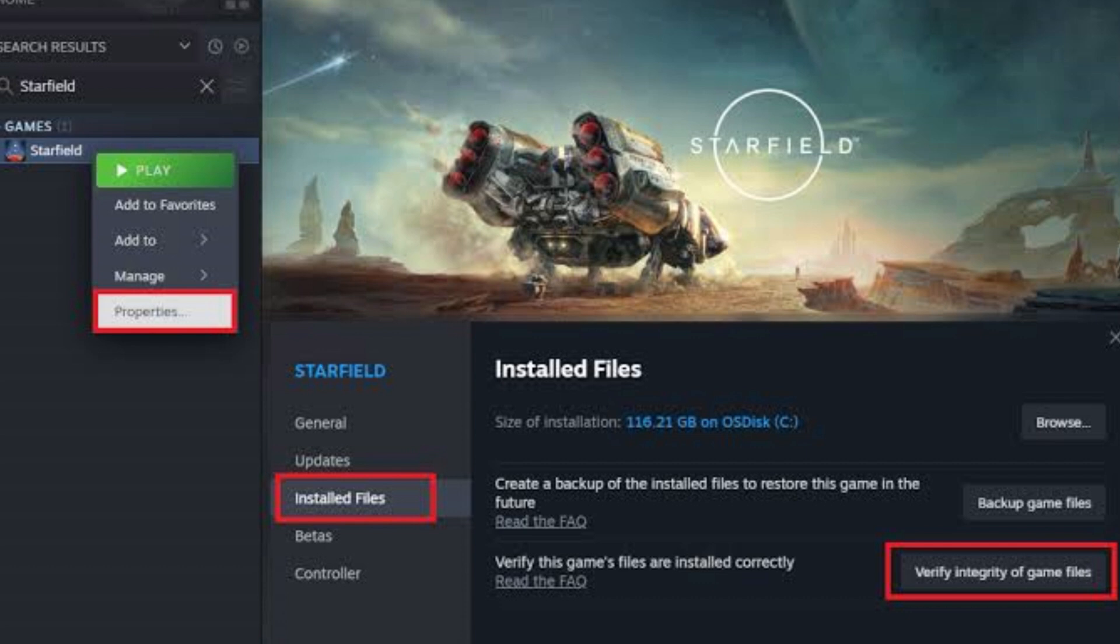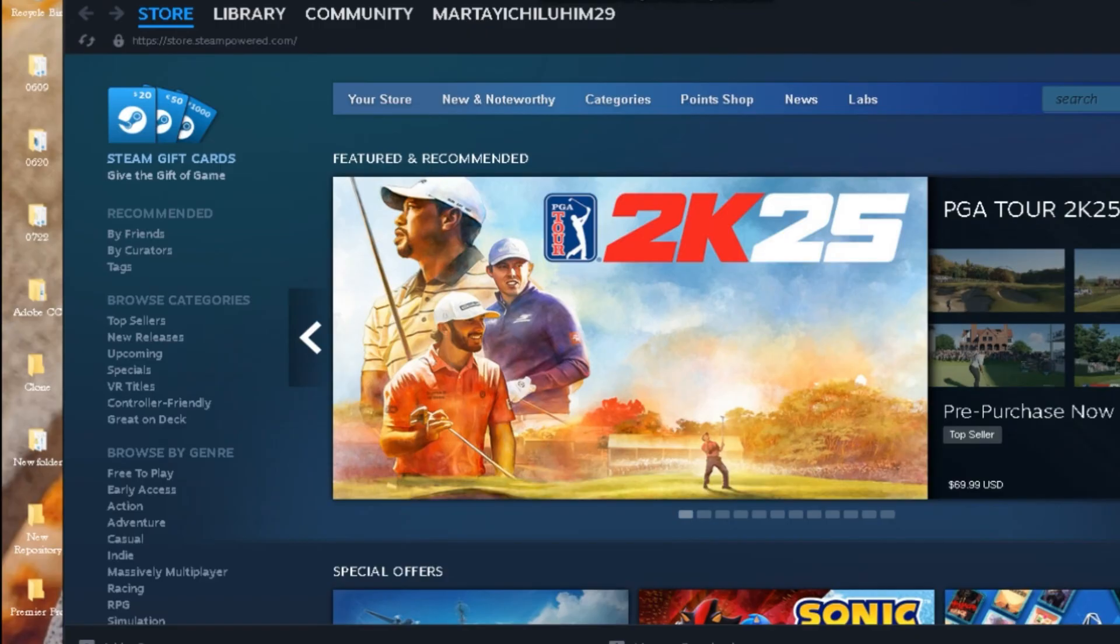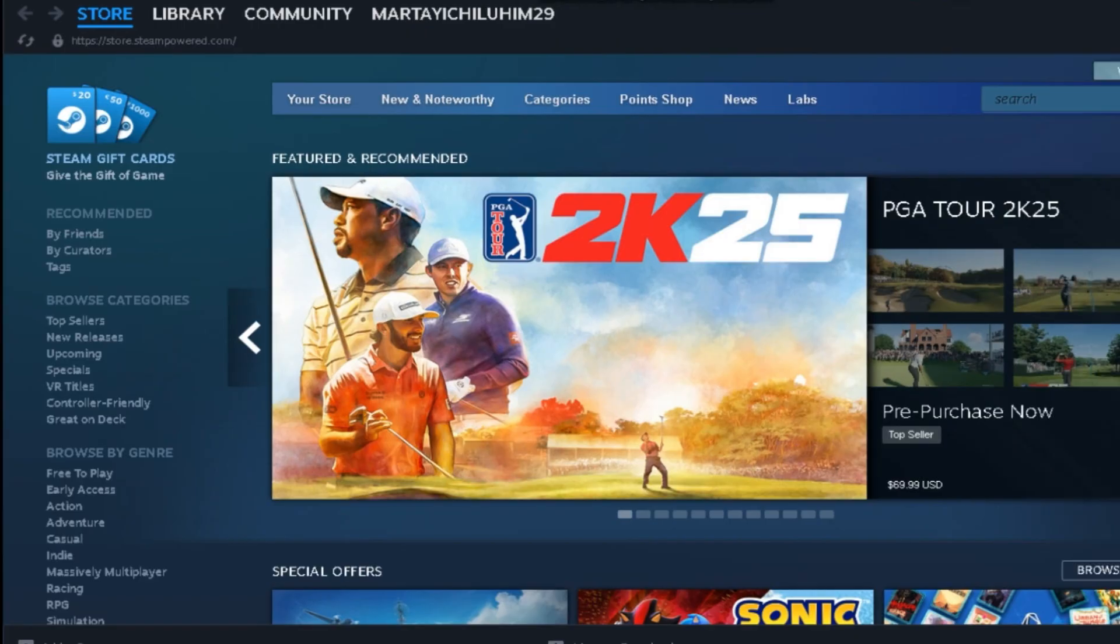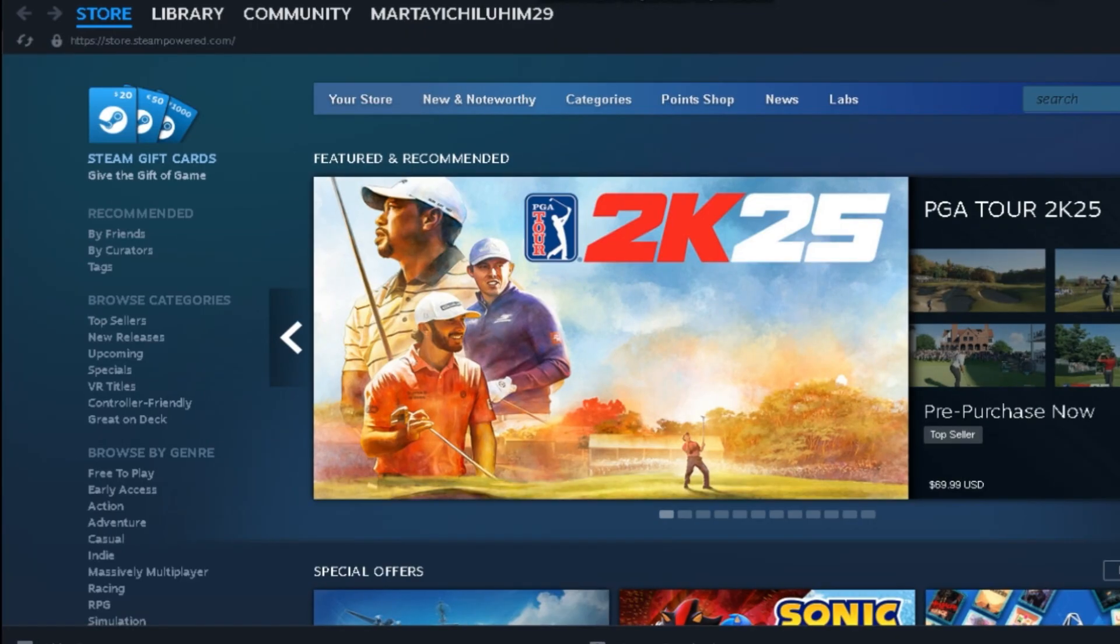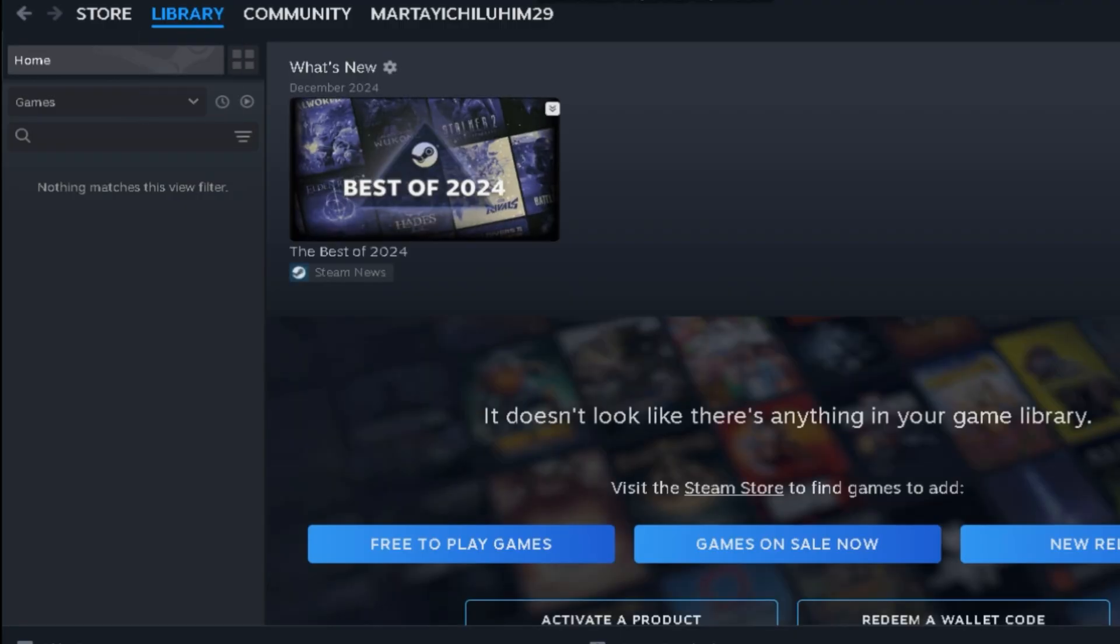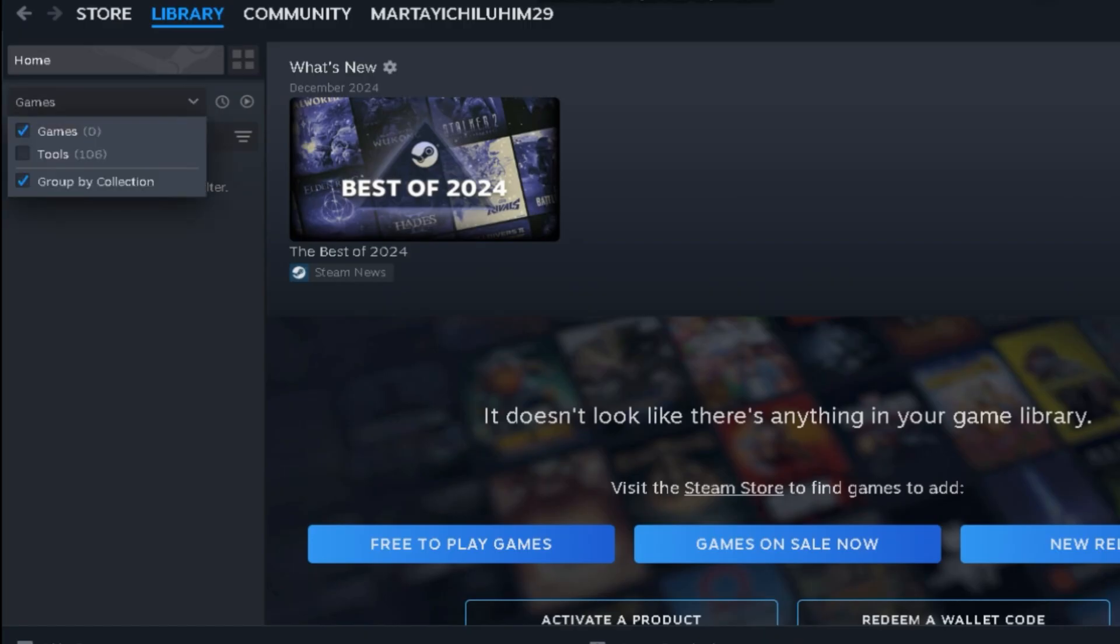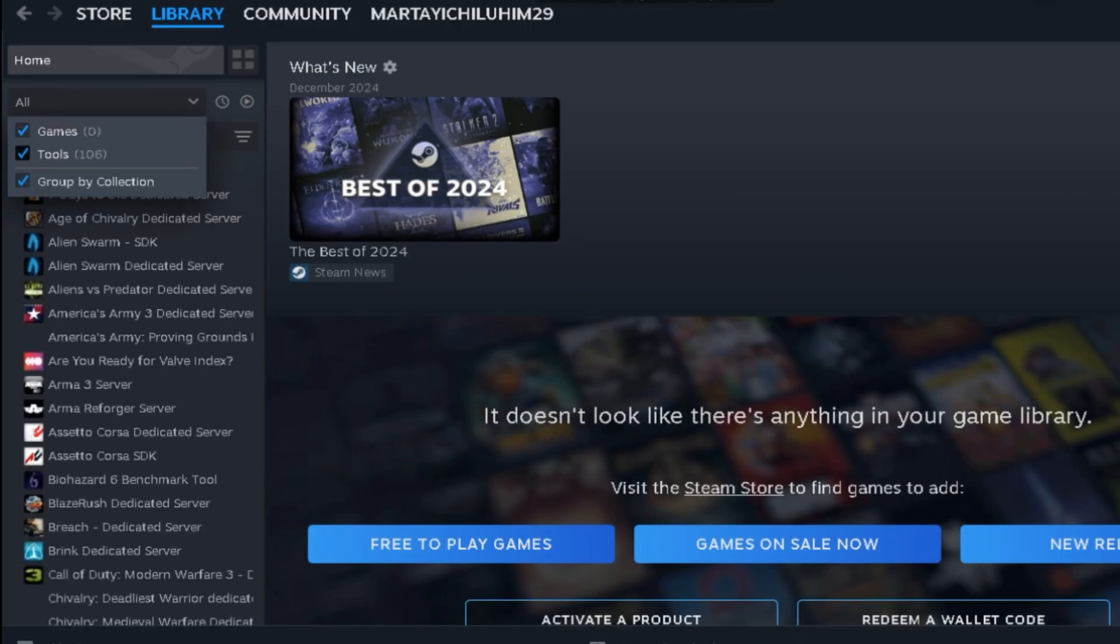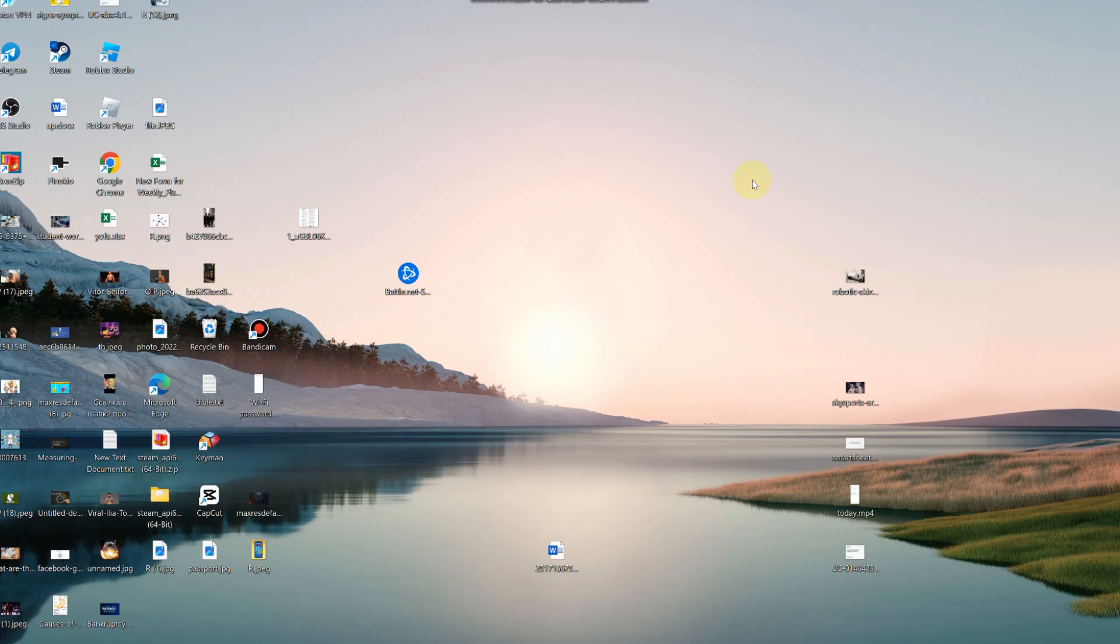It will take a second. Click yes if any notifications pop up. It will verify the integrity of your files, make sure everything is in place, nothing's corrupted, everything's working fine. If something is wrong it will automatically repair it for you. You can try booting up Rust again and see if that helps you out.